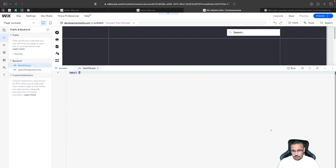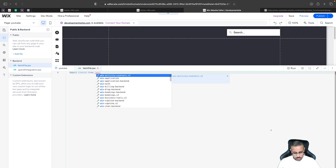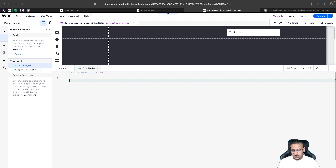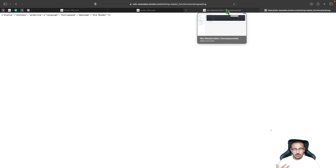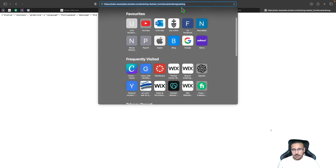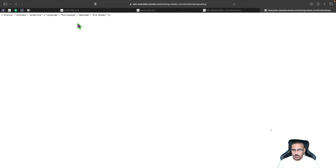To import fetch, type import, then inside brackets specify what you want to import — which is fetch — then say from where, which is from 'wix-fetch'. That gives us access to the fetch function. Now we need to create a function that will communicate with the API. The API used in this tutorial is created by Wix, designed specifically for testing without needing an API key. It's a simple API that returns a greeting in a random language.